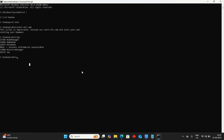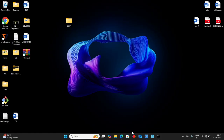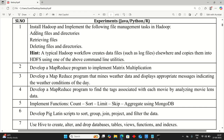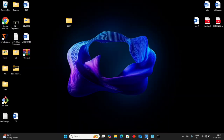This completes our installation of Hadoop. Let's check with the syllabus copy — installation of Hadoop and implementation: implement the following file management tasks in Hadoop — adding files and directories, retrieving files, deleting files and directories. These commands we will see in our next video. Thank you for watching.